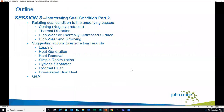This webinar covers simple seals installed in thousands of pieces of equipment around the world, including single seals, rotating primary ring, and pusher and elastomer bellows type seals. Today's session will cover interpreting the condition of the seal, including coning and negative rotation, thermal distortion, high wear or thermally distressed surfaces, high wear and grooving, and actions to ensure long seal life such as heat removal and external flush. We'll take a Q&A at the end.